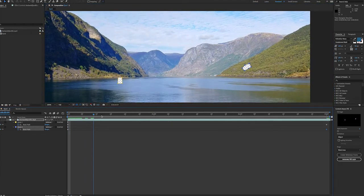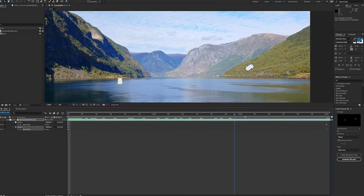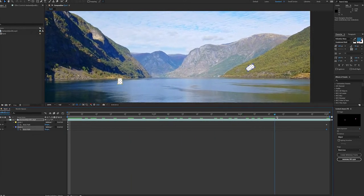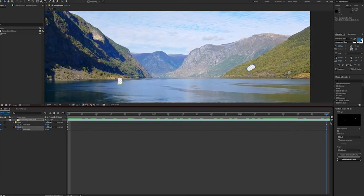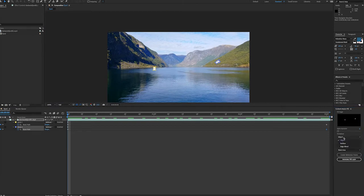Now that our masks are complete we can go over to the content aware fill panel and take a look at the options we have there. We have an alpha expansion here for our mask if we need to do that. For the fill method there are three options.